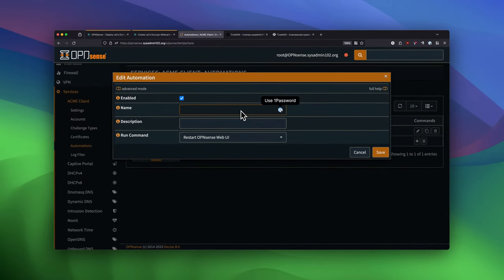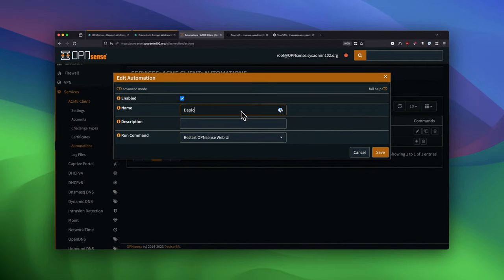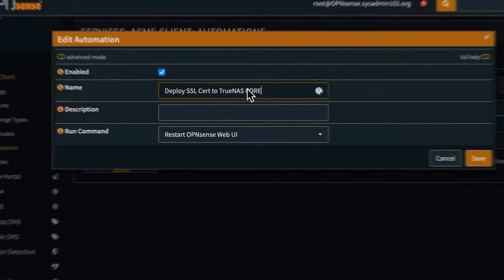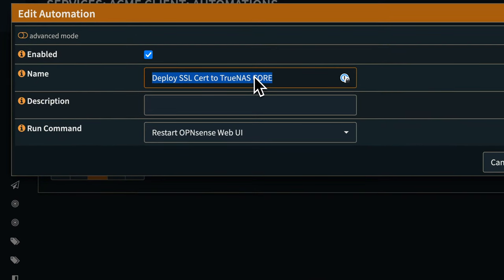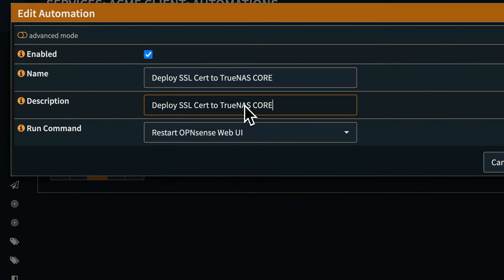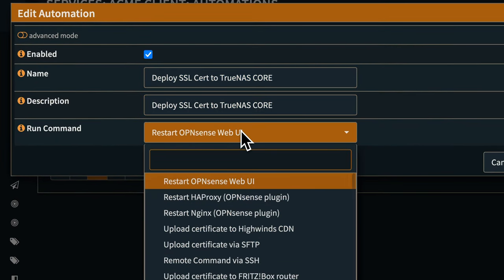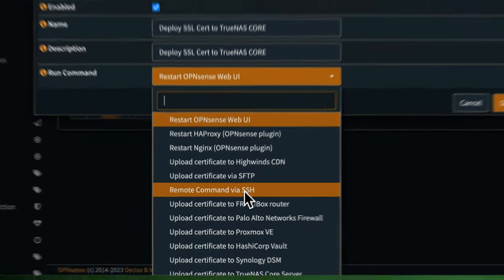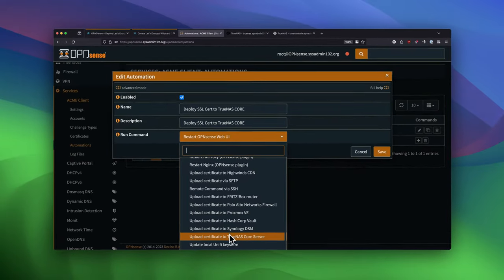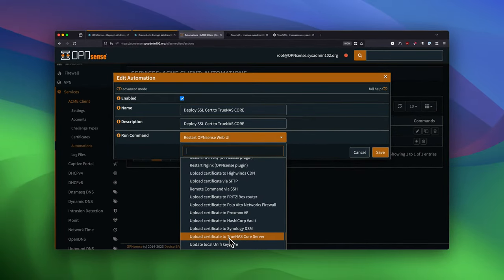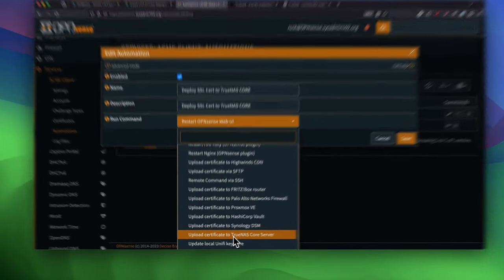So the first one, I'm going to call it Deploy Search to TrueNAS Core. I'm going to copy that one. And then under the Run command, you will select Upload Certificate to TrueNAS Core Server.